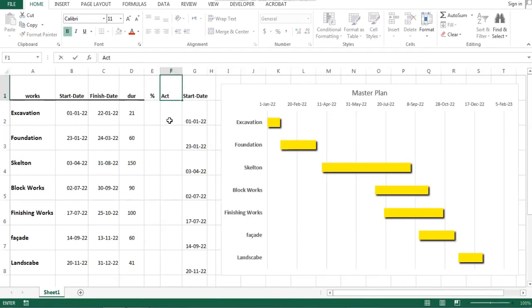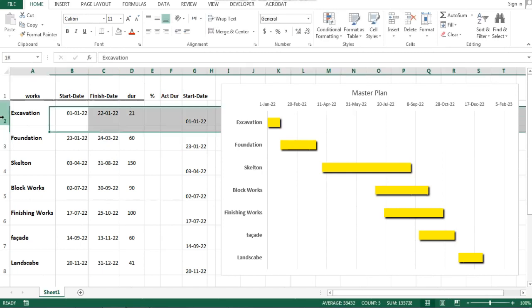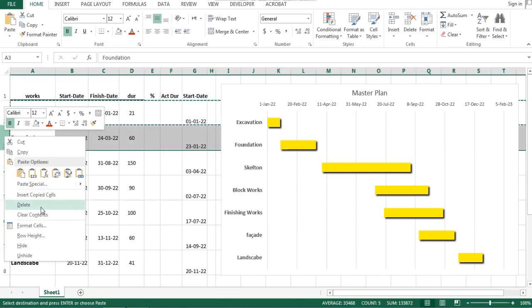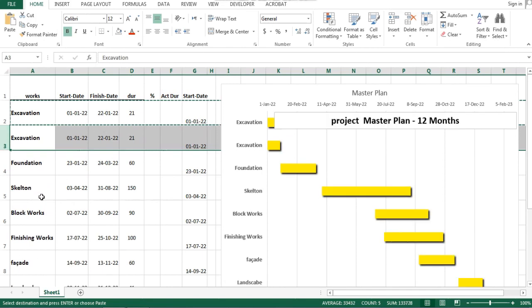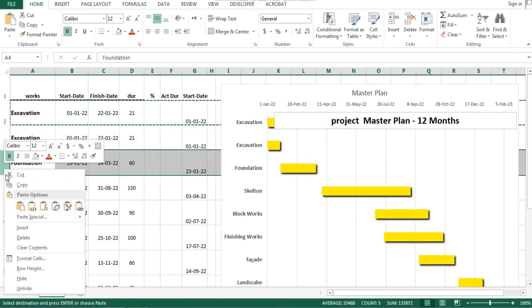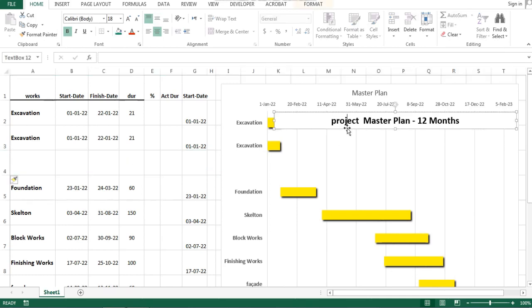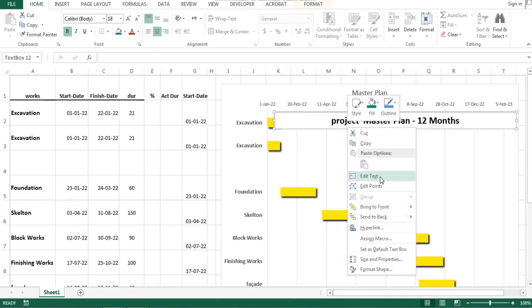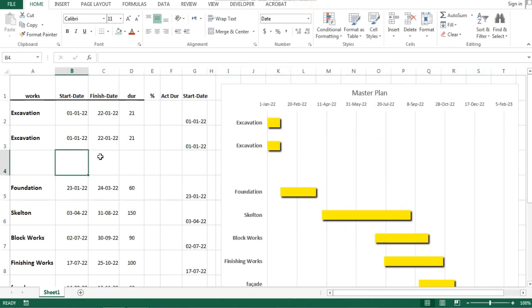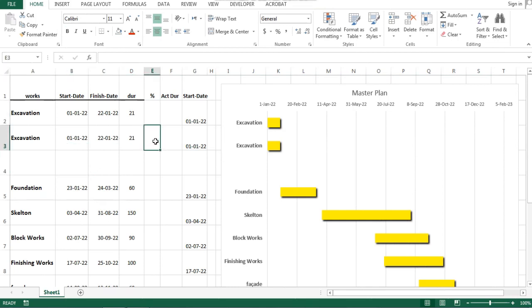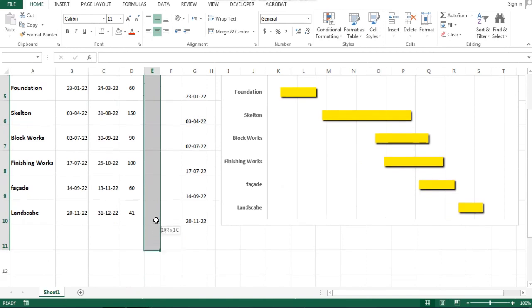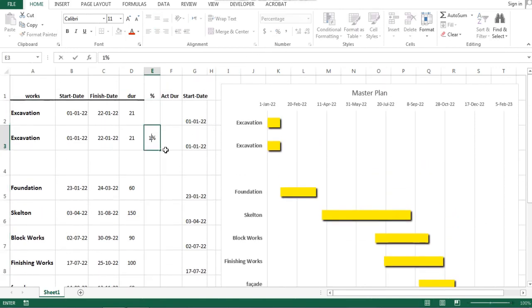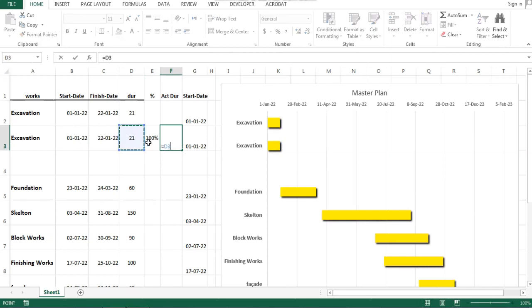Now we are ready to follow up the progress. Fill the data for actual dates and the percentage of completion. Copy the row for the excavation activity, then paste this row down to make a new row for the actual status. Change the type of these cells to being percentage type. We are ready now to fill cells with the progress data.